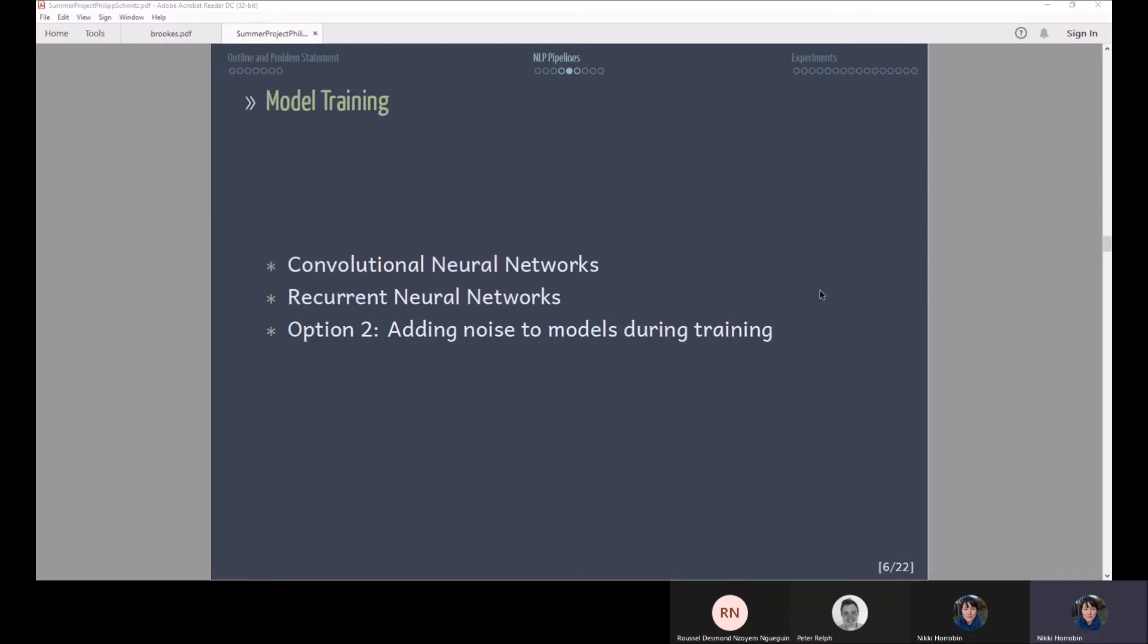So these word vectors are then used for model training. Traditionally like convolutional neural networks or recurrent neural networks, especially the LSTMs, have performed really well in NLP tasks.